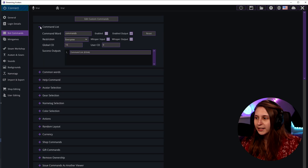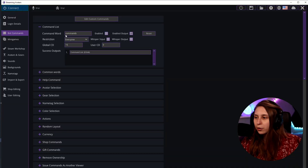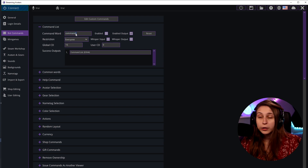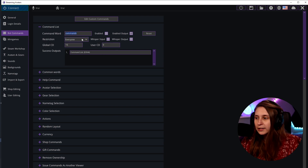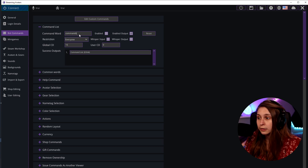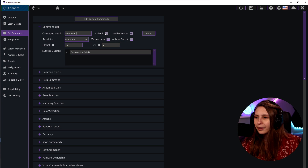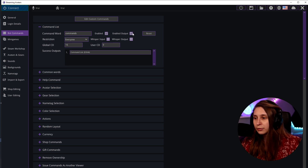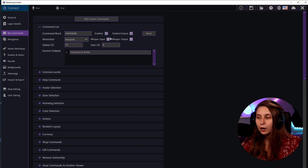The first command is the command list — the command you always need to find other commands. You see the command word here. You can always change these with every command to something you want, like 'blueberries' if you want to, but that will be hard to remember. You can enable and disable it right here. Enable the output as well so it talks back, otherwise you still don't know which commands there are.